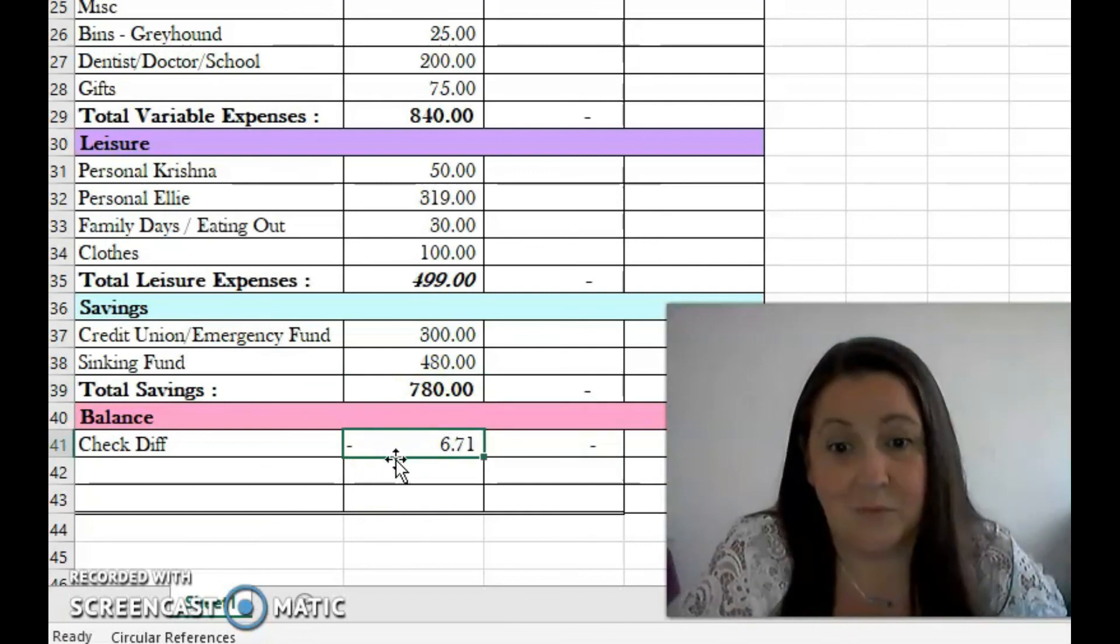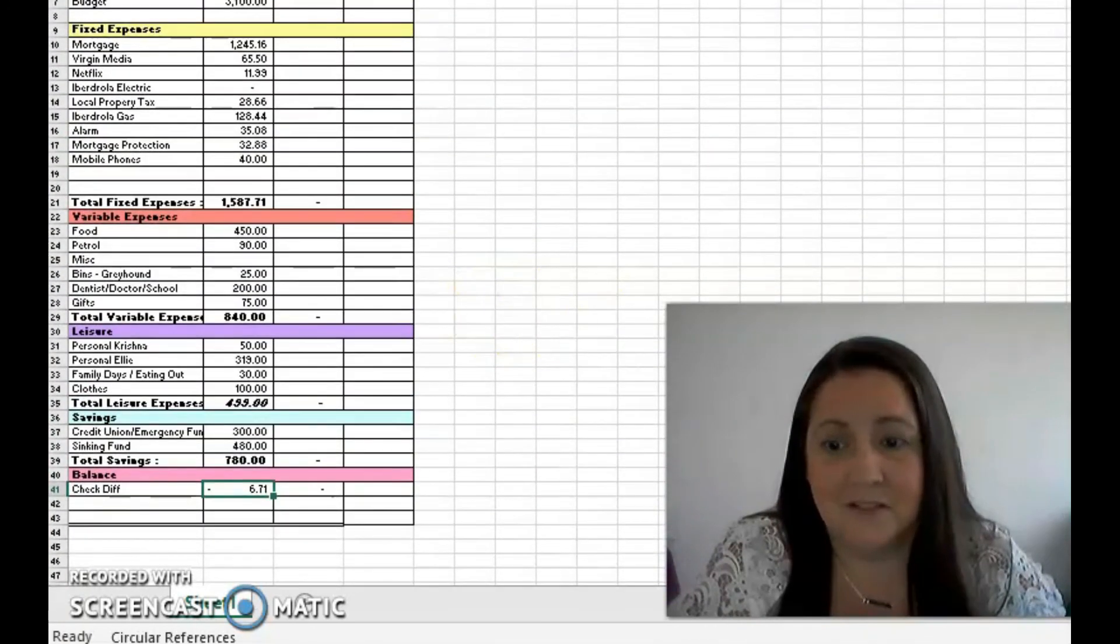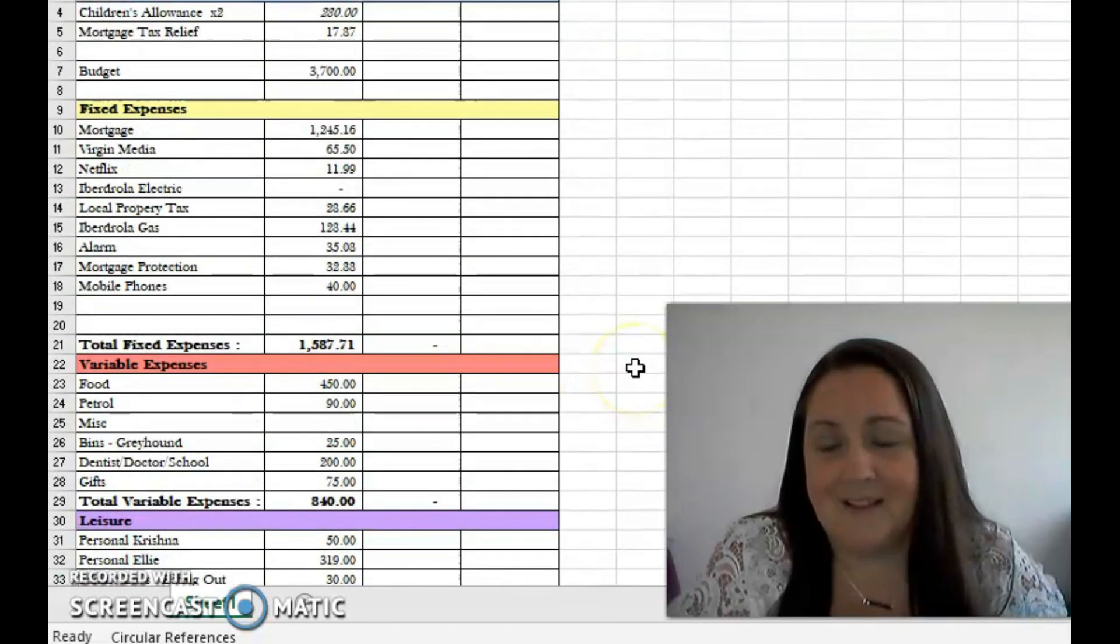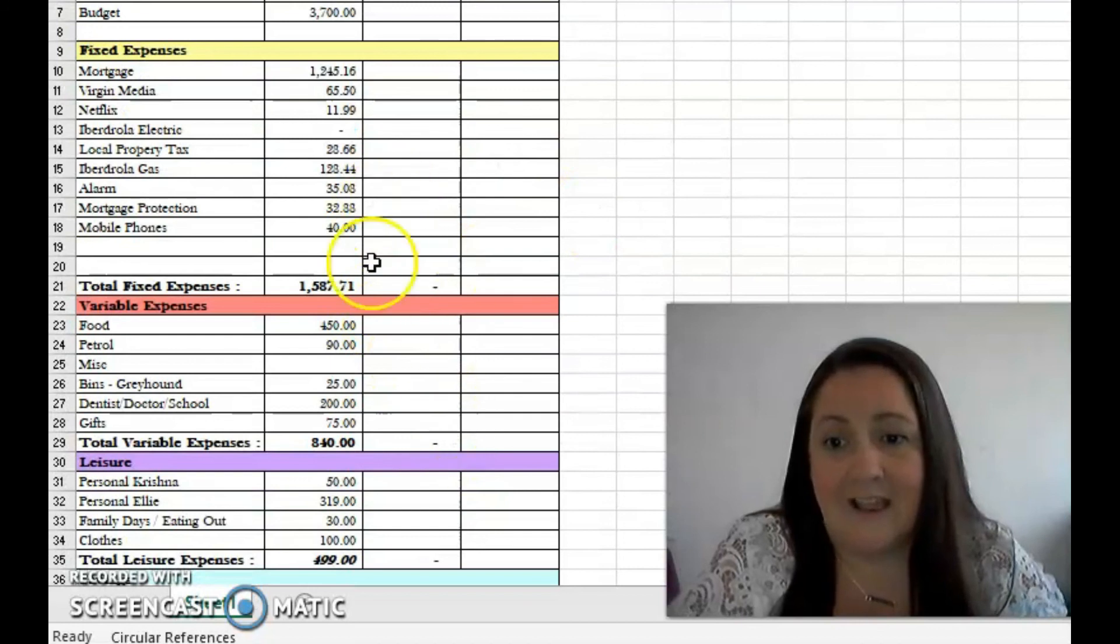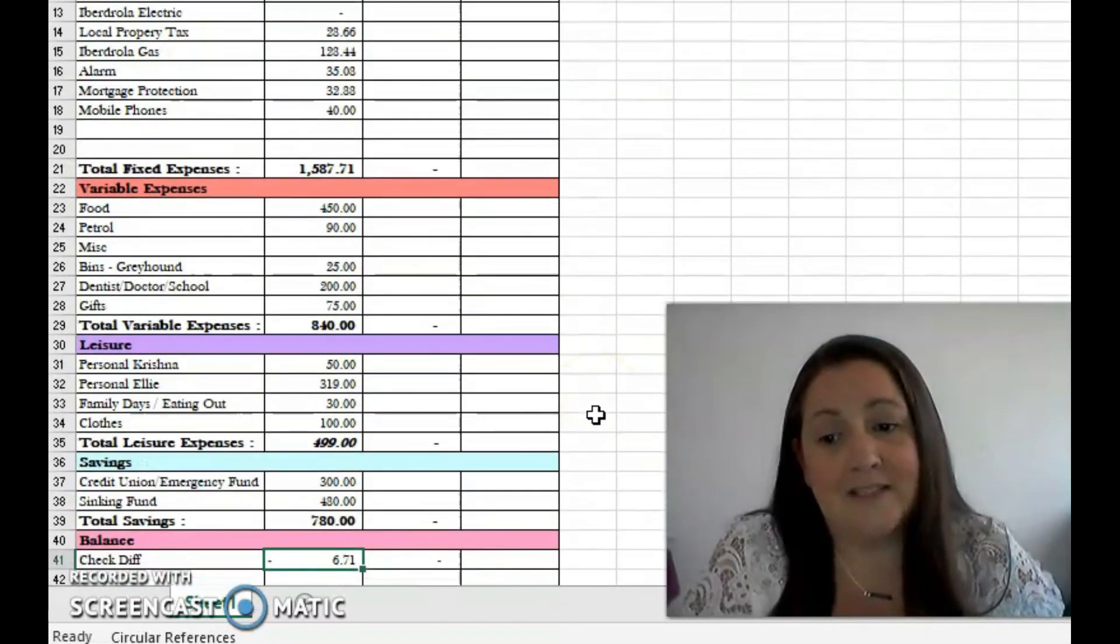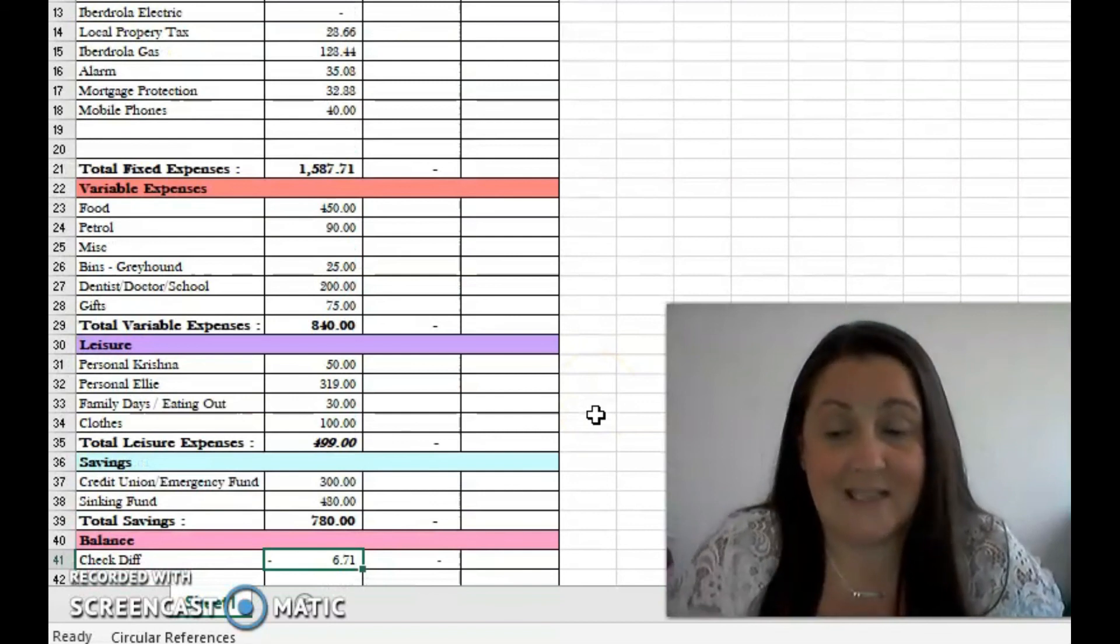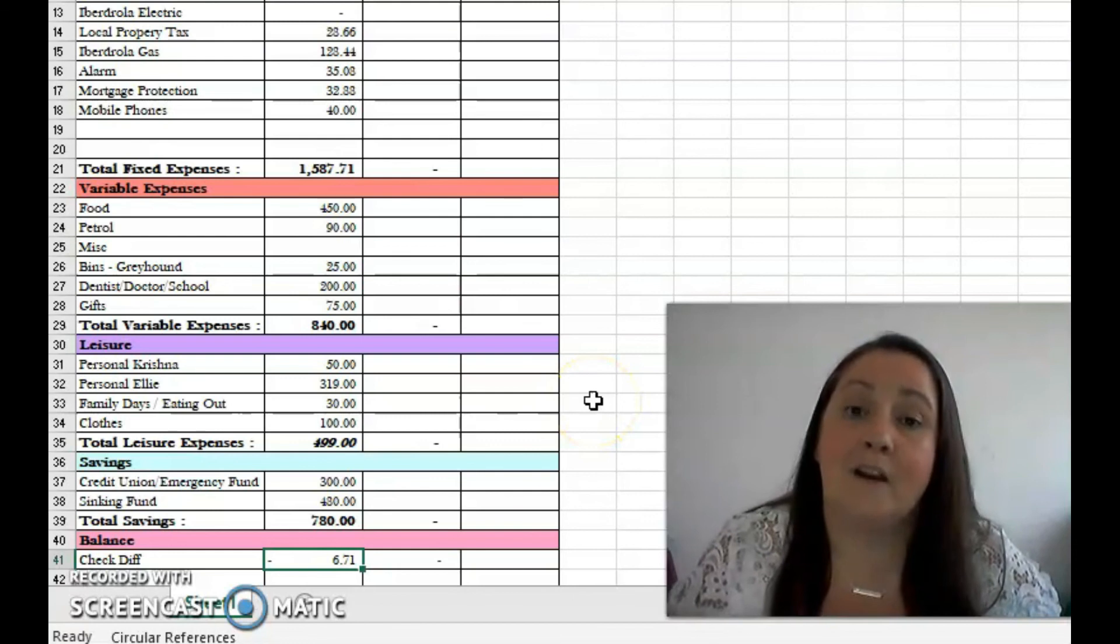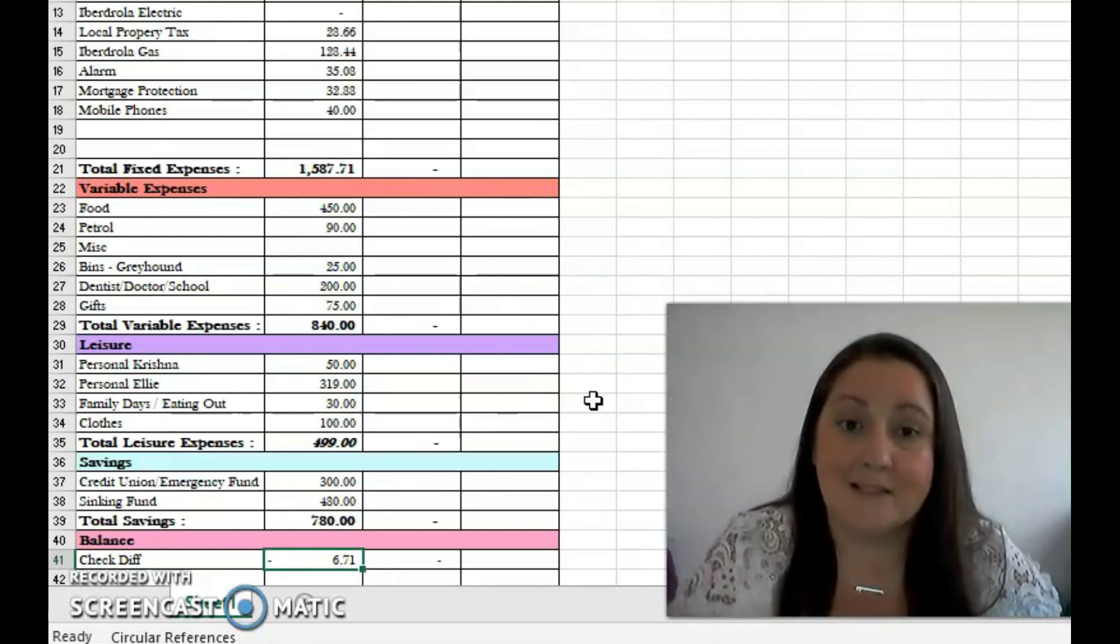So 3,700 is the budget, and it's not too bad considering 780 euro out of it is savings. And as I said, that's not our full income. The balance of our income is what we actually put away to savings before we work out our budget.